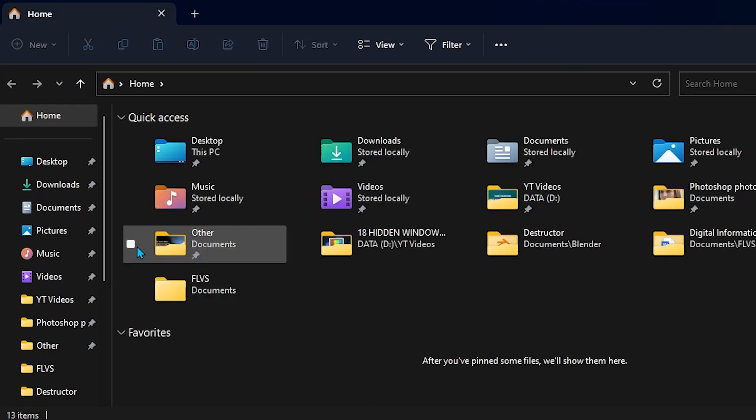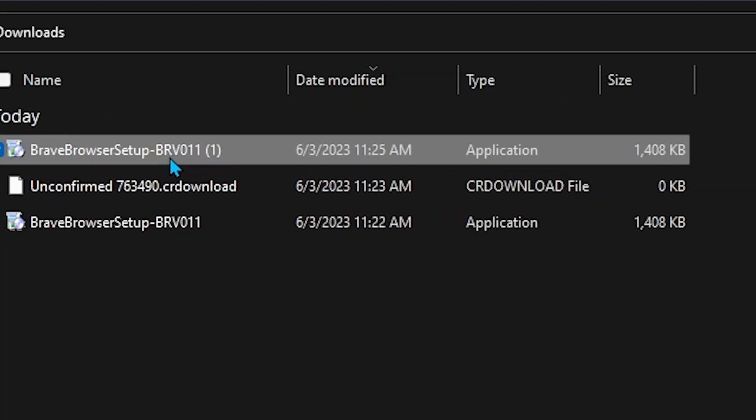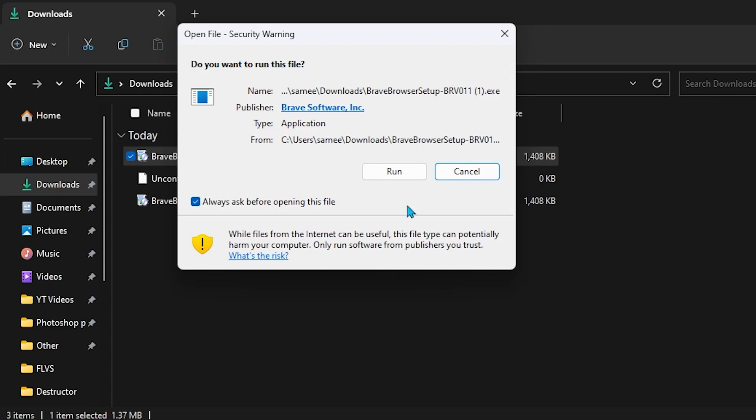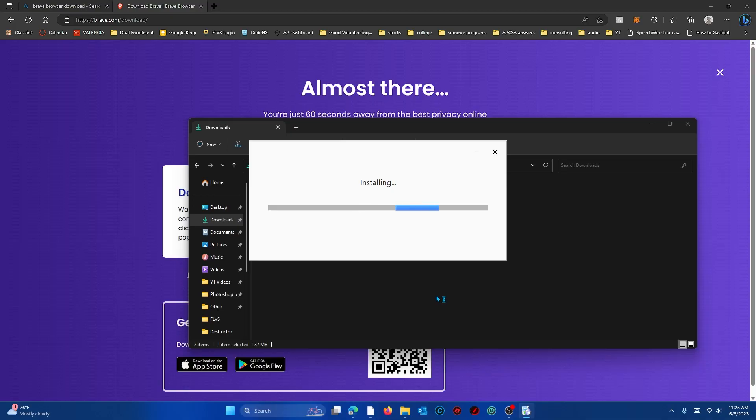Once it is done installing just go to your downloads folder and click on the brave browser setup. Click on run and then yes. Now just go through the entire setup process for brave.